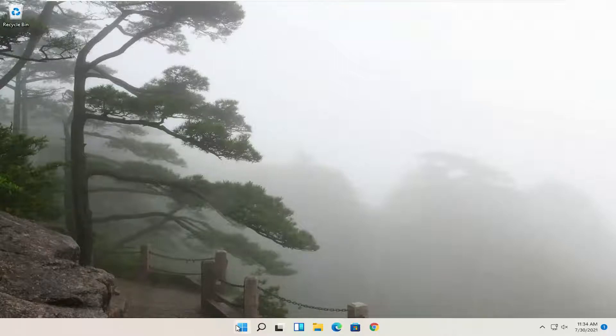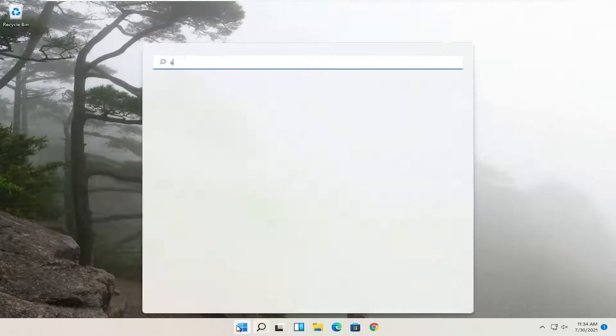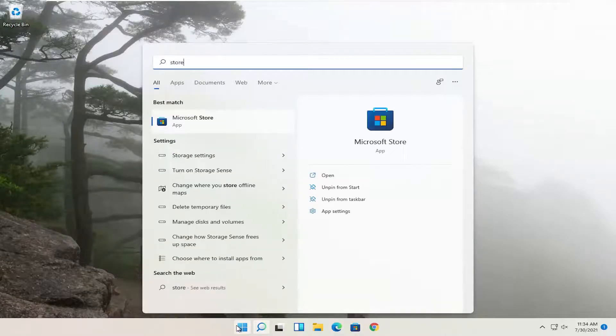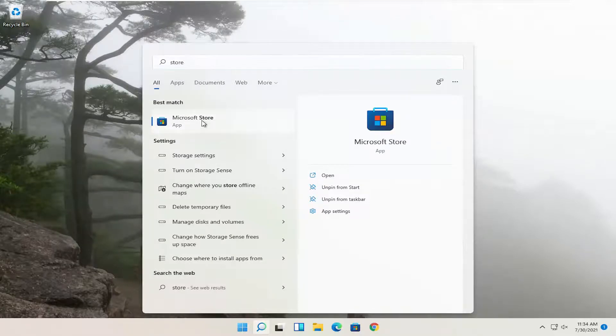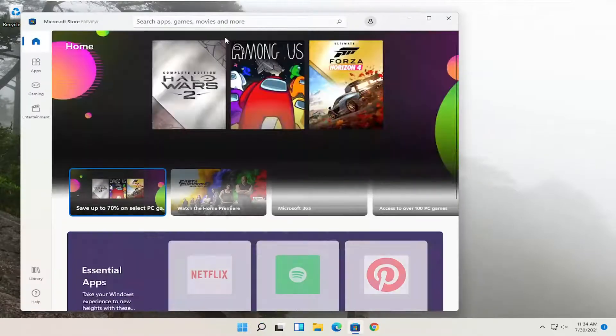So all you have to do is open up the search menu, type in store, best result should come back on Microsoft Store. Go ahead and open that up.